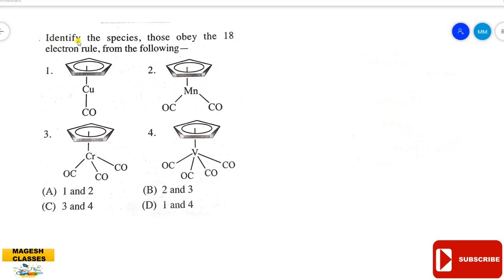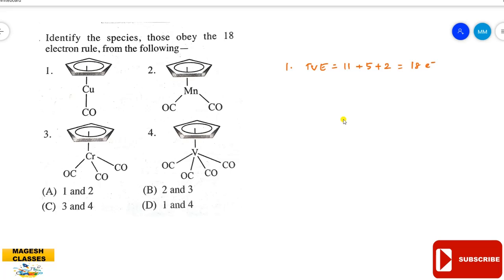Next question: identify the species that obey the 18-electron rule from the following complexes. For the first one, a copper complex: from copper (3d9 configuration) we get 11 electrons, from cyclopentadienyl we get 5 electrons, and from carbonyl ligands we get the remaining electrons — totaling 18 electrons. This complex obeys the 18-electron rule.